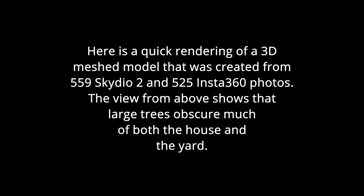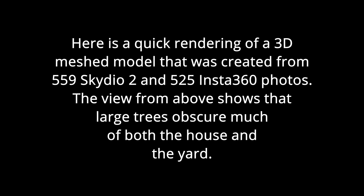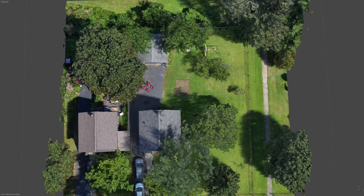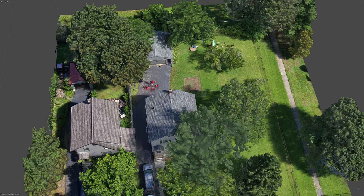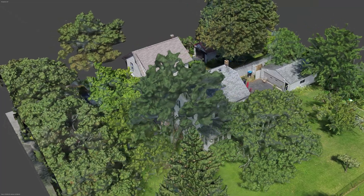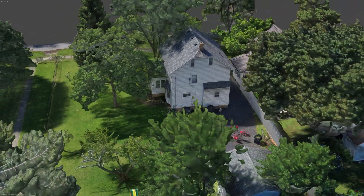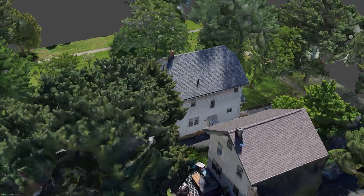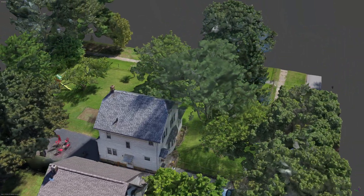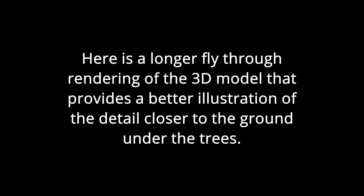Here is a quick rendering of a 3D meshed model that was created from 559 Skydio 2 and 525 Insta360 photos. The view from above shows the large trees obscure much of both the house and the yard. Here is a longer fly-through rendering of the 3D model that provides a better illustration of the detail closer to the ground under the trees.